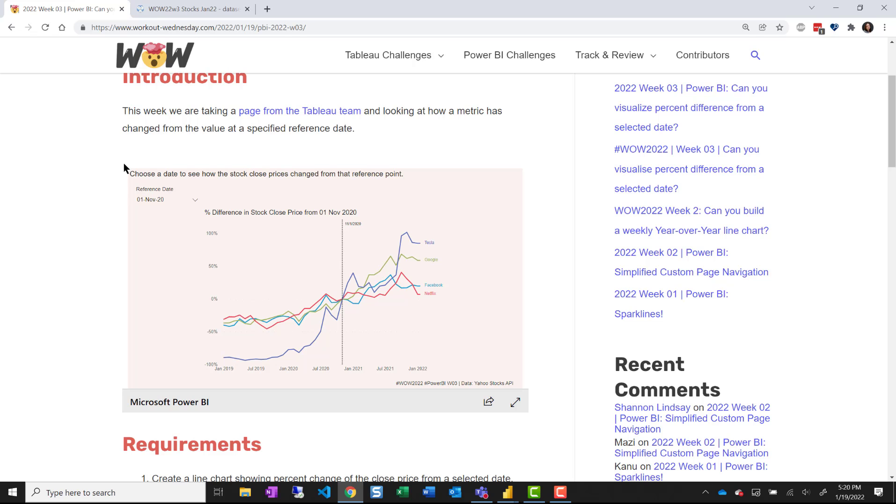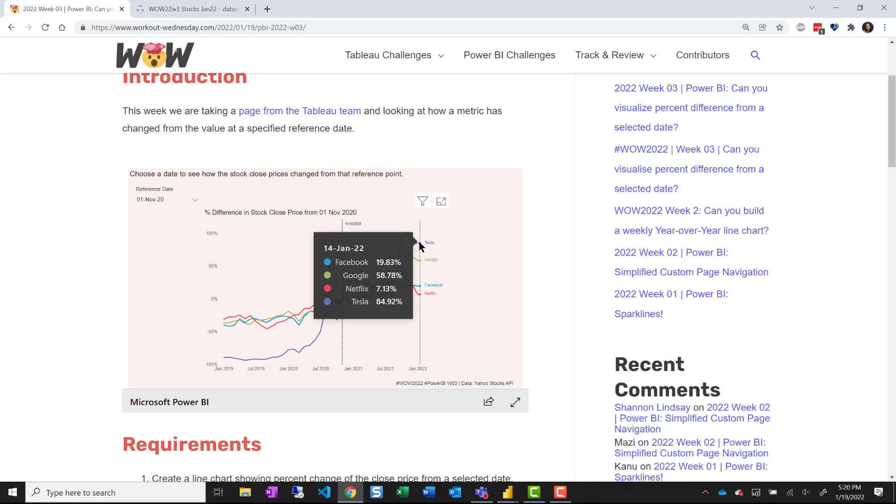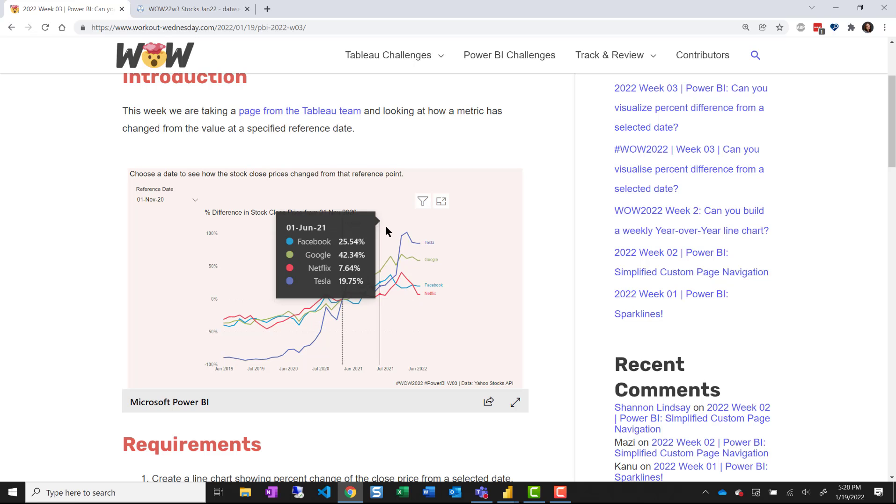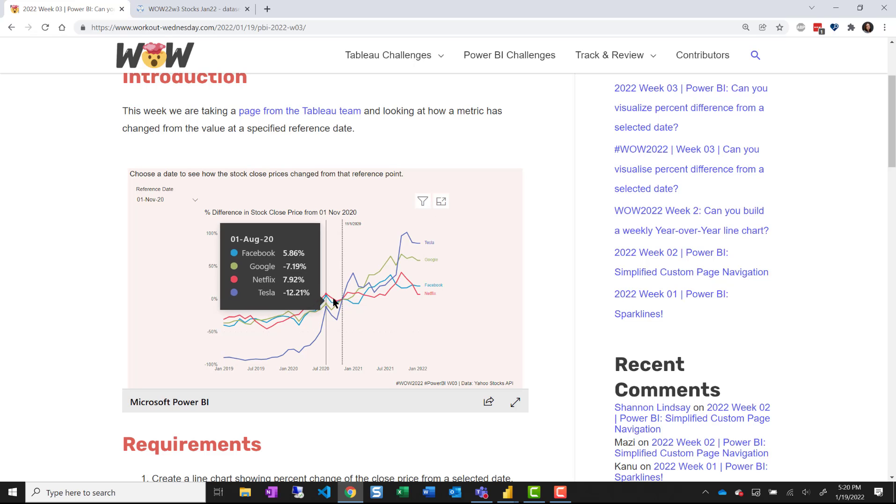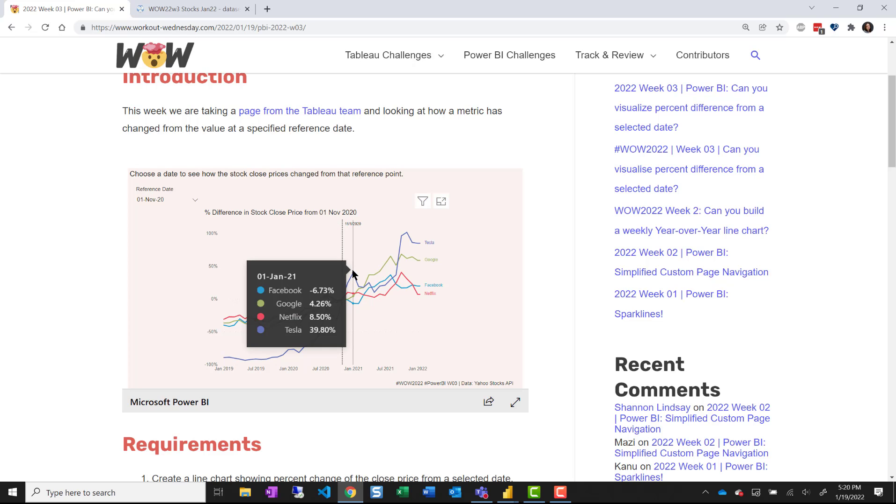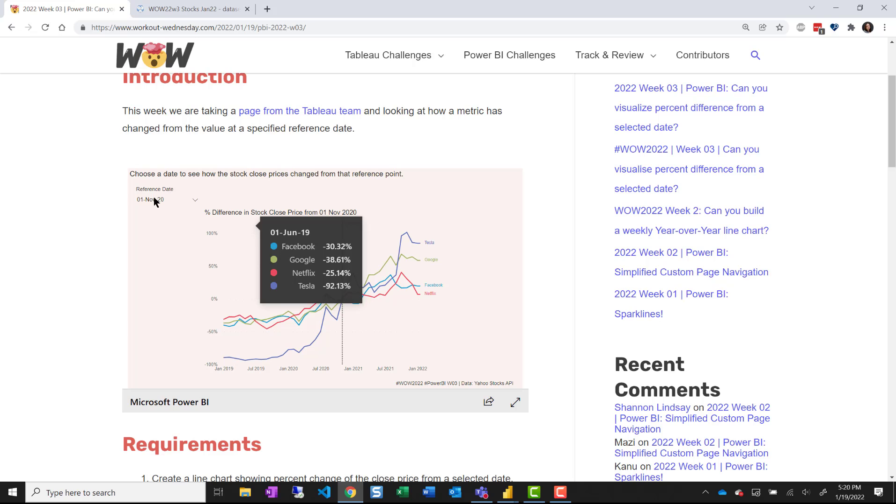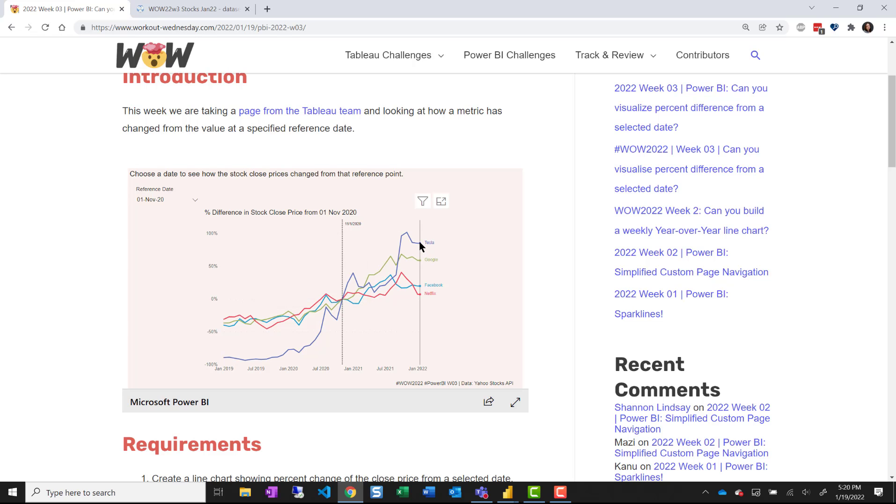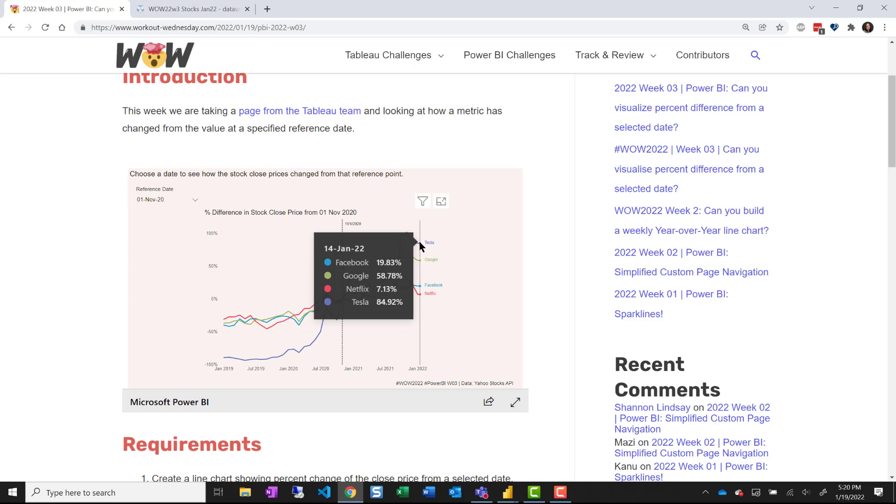So here's our final report. We have a line chart that represents different stock prices but it's not the actual closing price we're looking at. We're looking at the percentage change from a specified reference date. If I look at this last point I want to see that Facebook is up 19.83 percent.